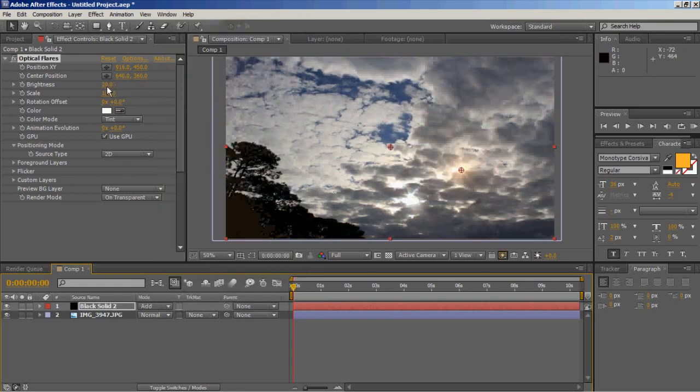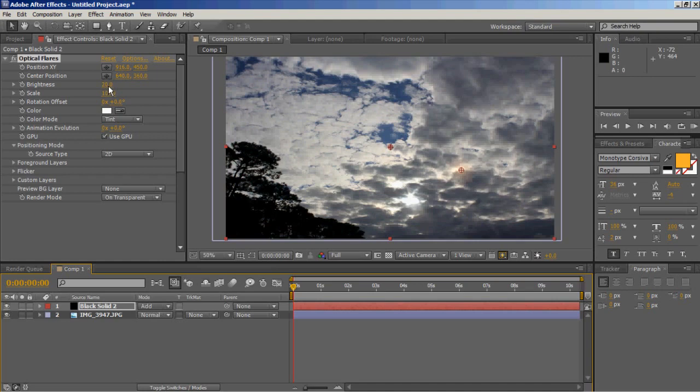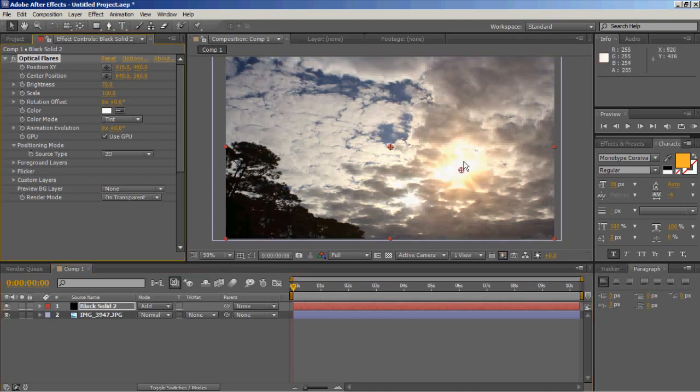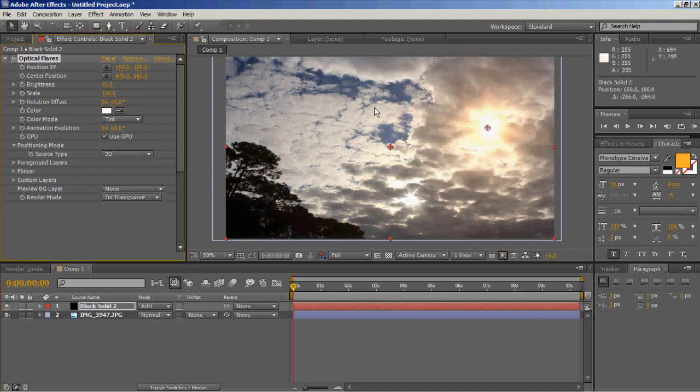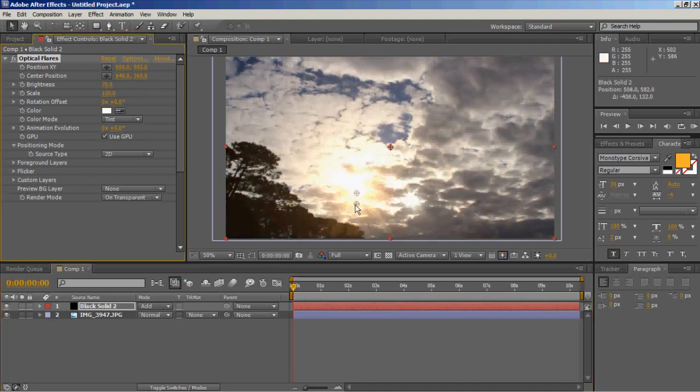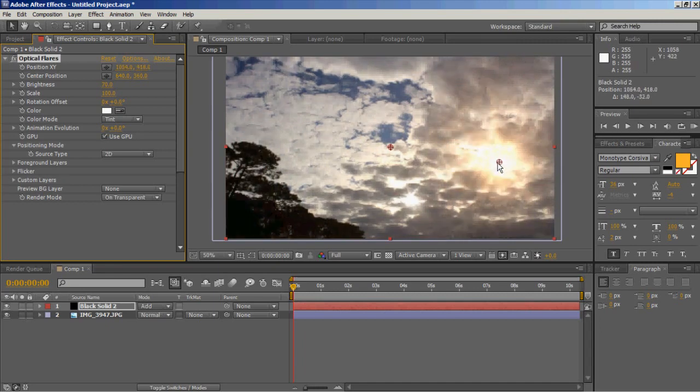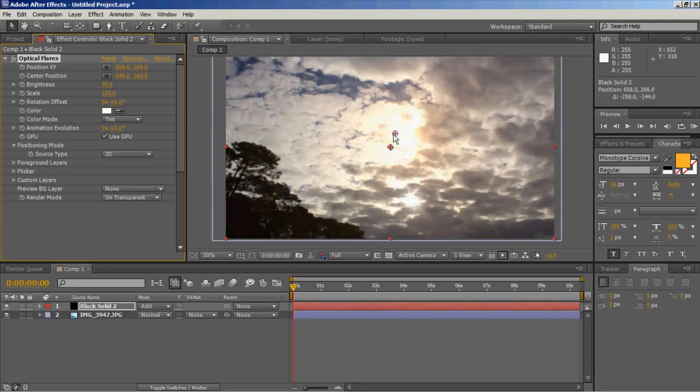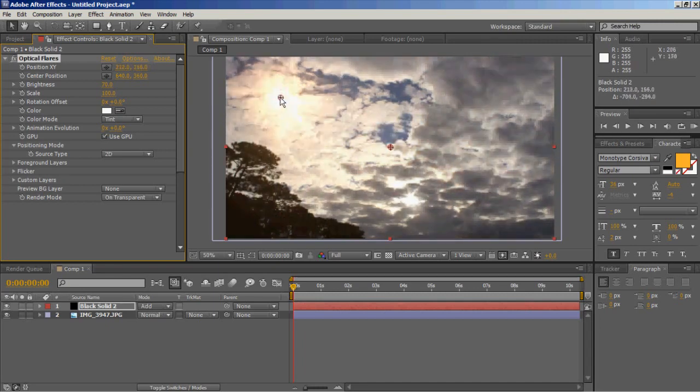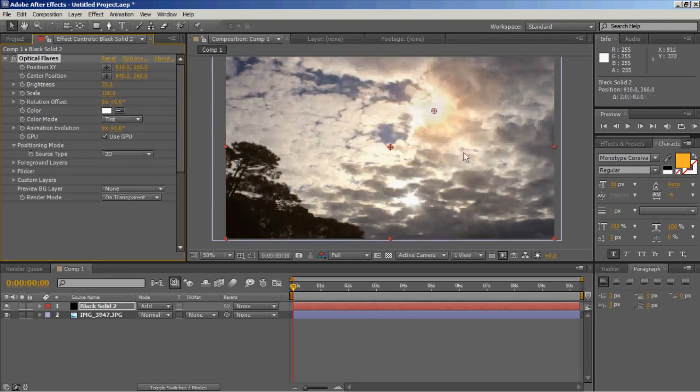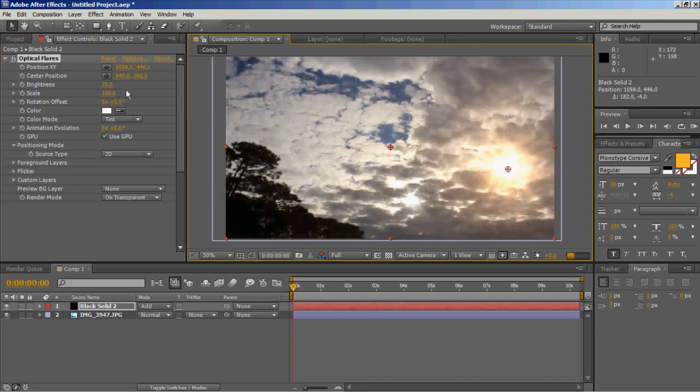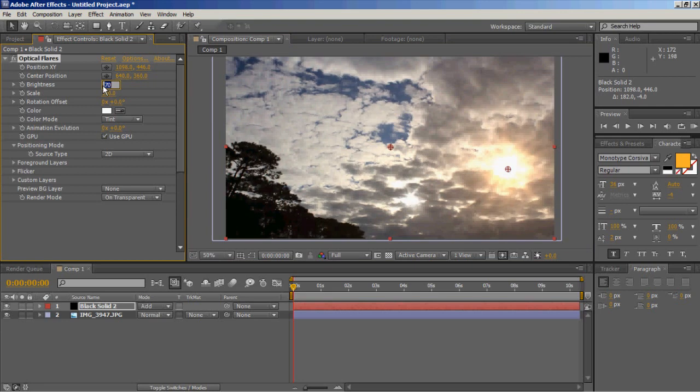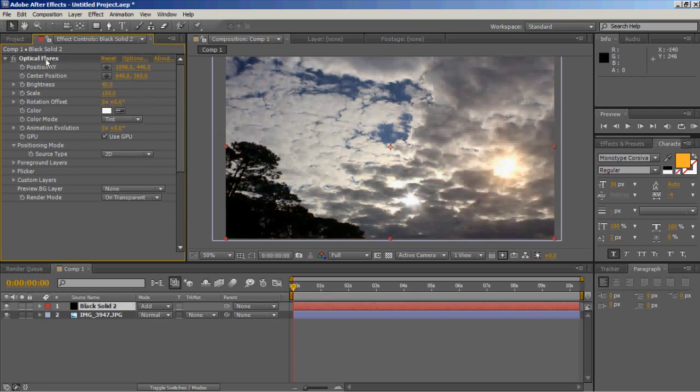Probably scale this down a bit. It's pretty bright. Obviously you can adjust the colors to whatever you want it to be. As you can see, that looks much more natural. I'm going to scale it down further.